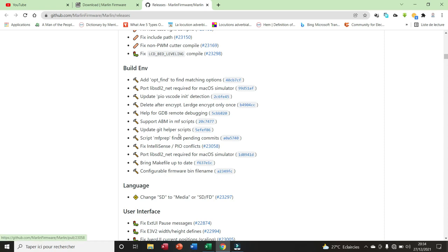Update Git helper script, etc. We have configurable firmware bin file, etc.